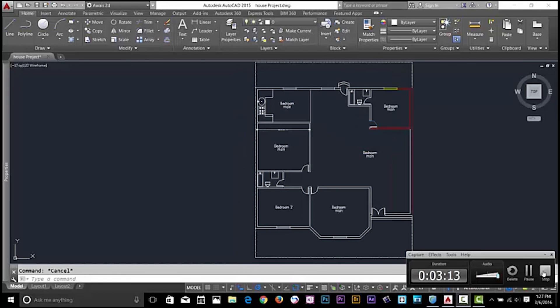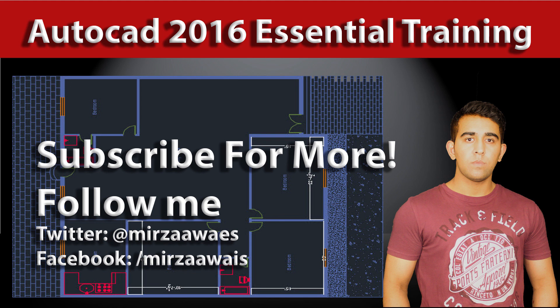All right guys, that's it for now. Subscribe to the channel for more tutorials on AutoCAD and I'll talk to you guys in the next video.